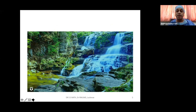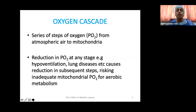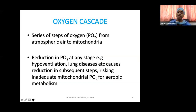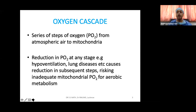The oxygen cascade refers to the series of steps of oxygen from the atmosphere right up to the mitochondria of our cells. In every step there is some reduction in the partial pressure of oxygen. Reduction in PO2 at any stage — for example, because of hypoventilation or lung diseases — causes reduction in subsequent steps, finally leading to the risk of inadequate mitochondrial PO2, which is essential for aerobic metabolism.